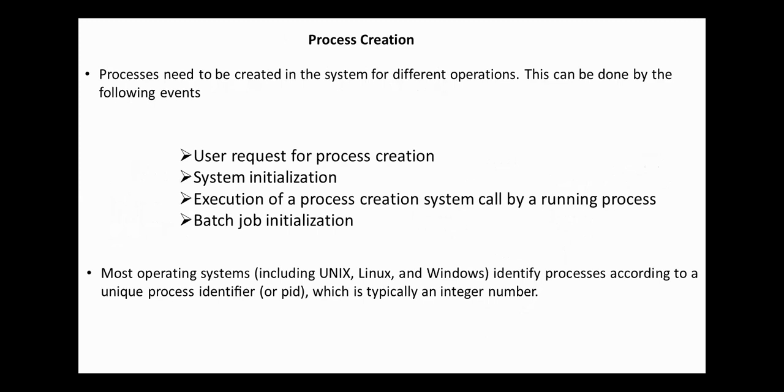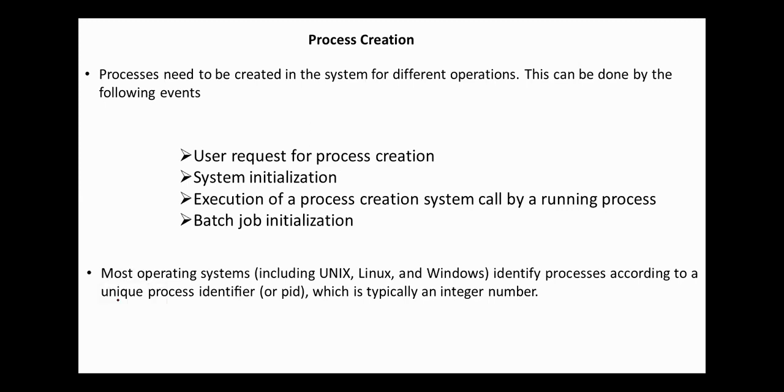First, process creation. Processes need to be created in the system for different operations. This can be done by the following events: user request for process creation, system initialization, execution of a process creation system call by a running process, batch job initialization.